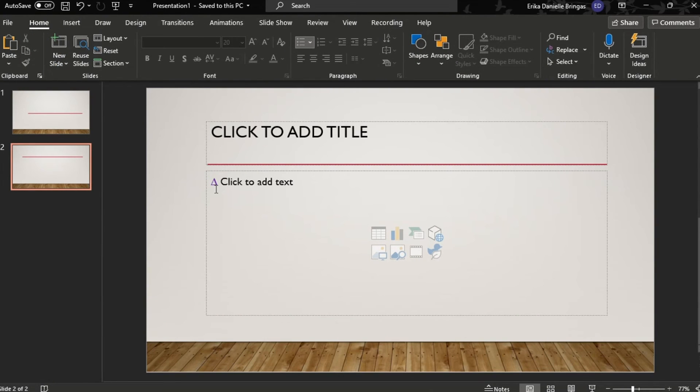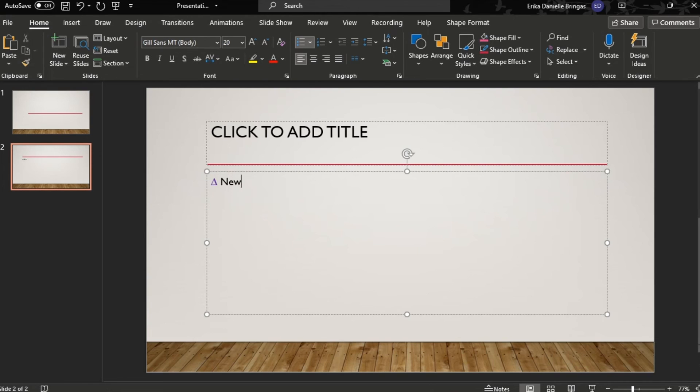Now in normal view, the customized bullet would appear and you have changed the default bullets in your PowerPoint template.